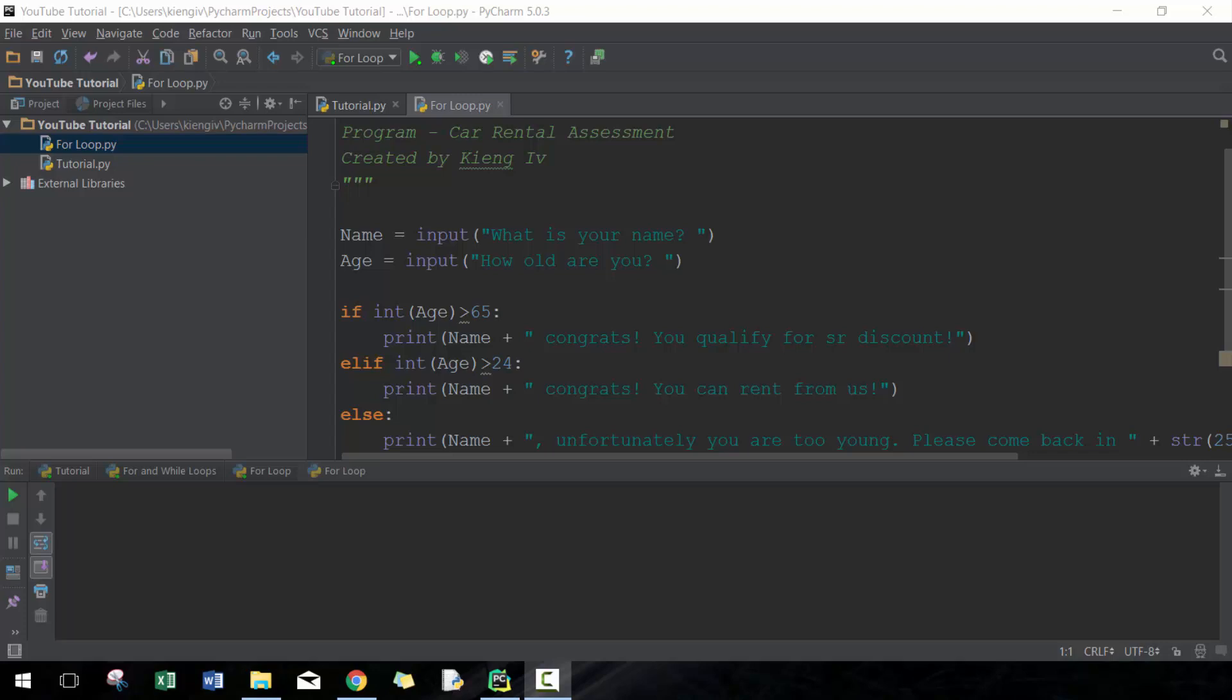For loops are part of this broader category called loops. Loops essentially allow you to run a set of code over and over again, and for loops just put a layer of conditions to say how many times you want that code to run.